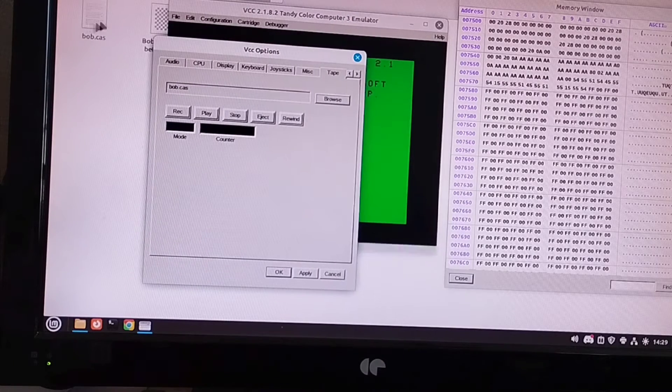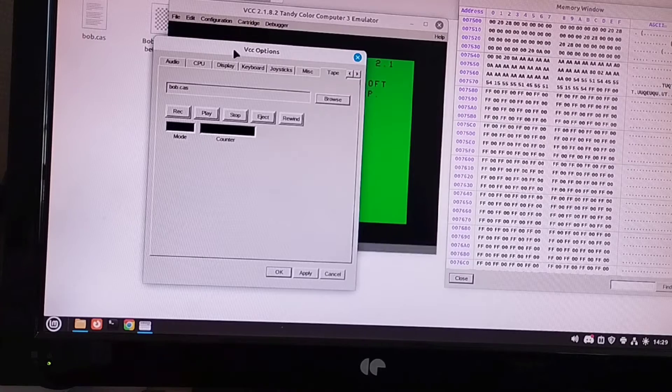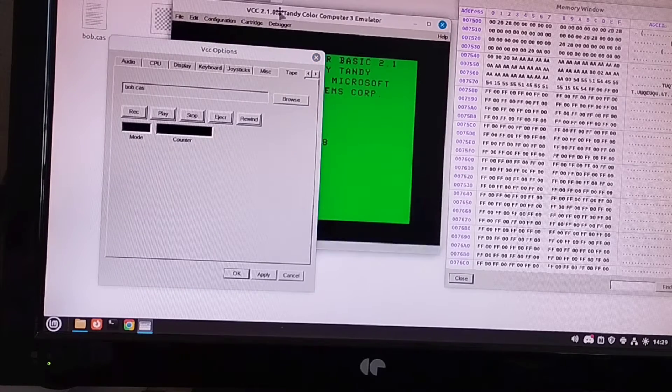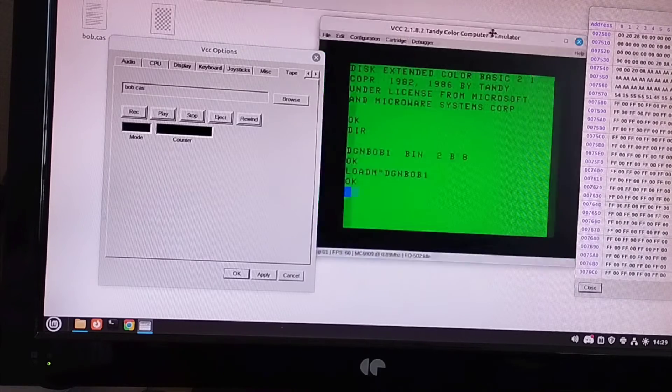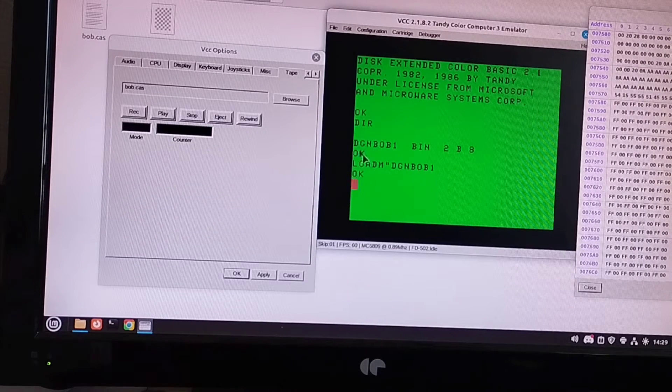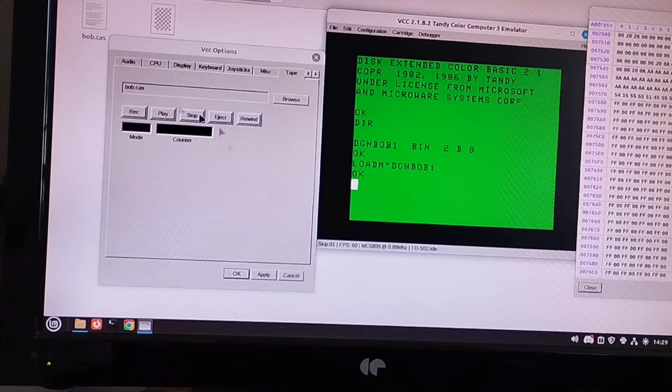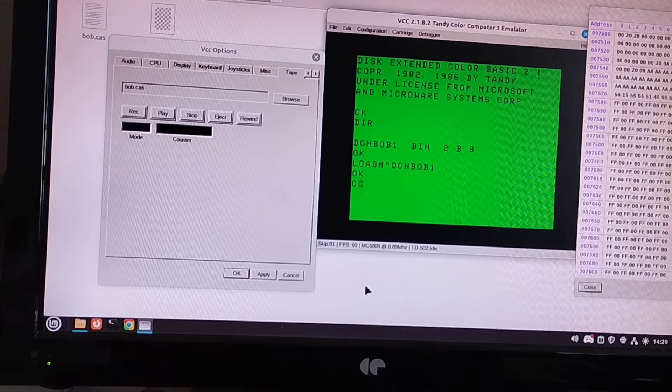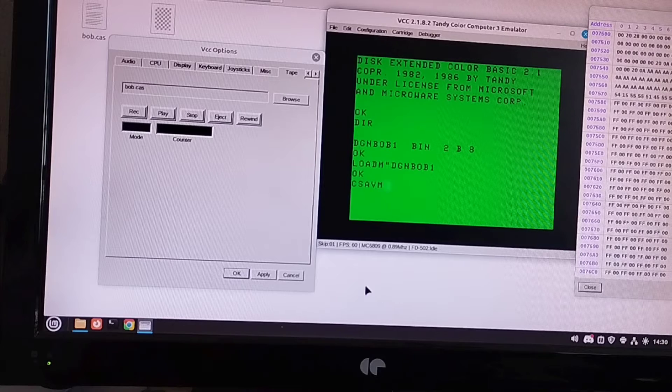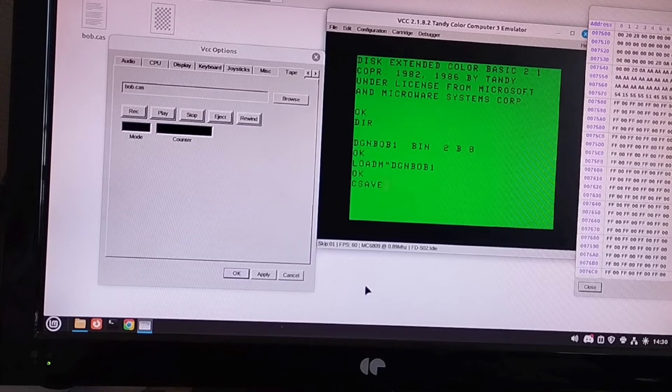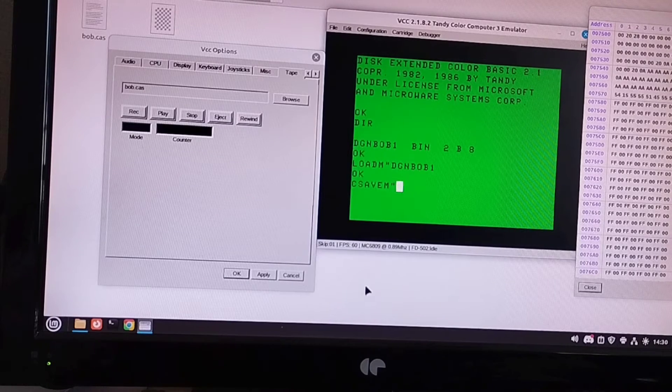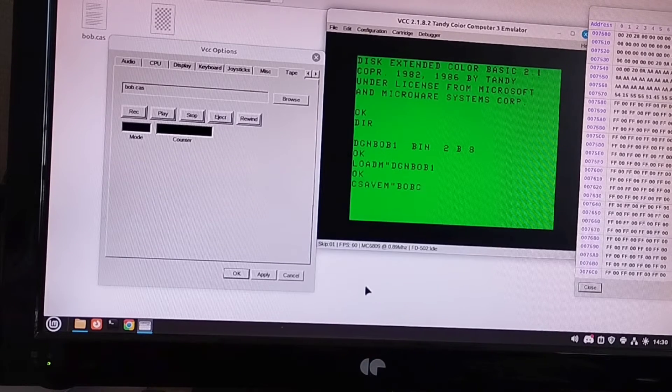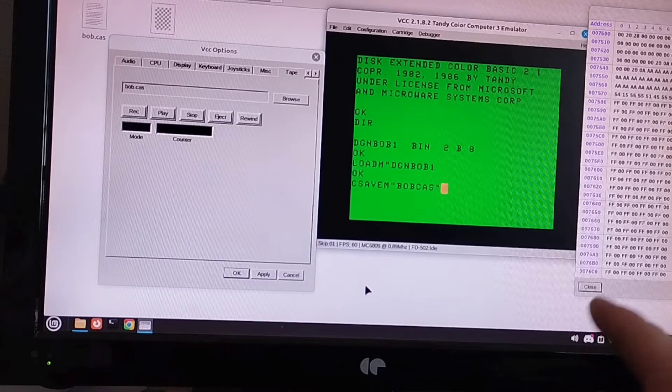And what we will do is go into configuration and go to our tape drive here. And what I want to do is mount that bob.cas image. So now that's ready to be recorded to. Now at the moment, the size of the bob.cas file is 0 bytes, so there's absolutely nothing in it. And now what we want to do is save this Dragon Bob 1 that we loaded from disk previously onto this cassette. So we're going to use our CSAVEM command. If the keyboard would work properly. There we go.